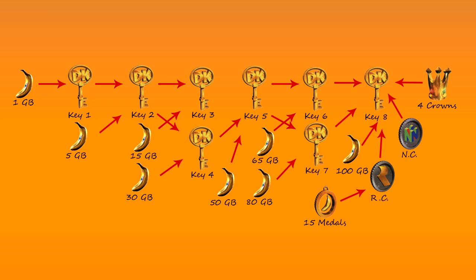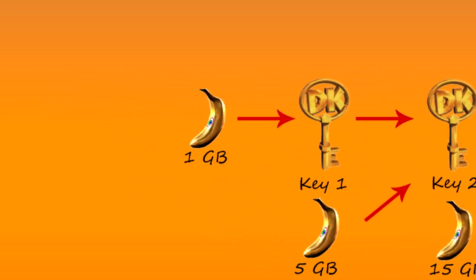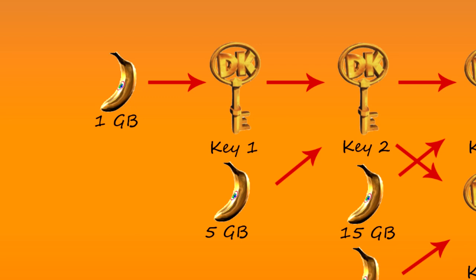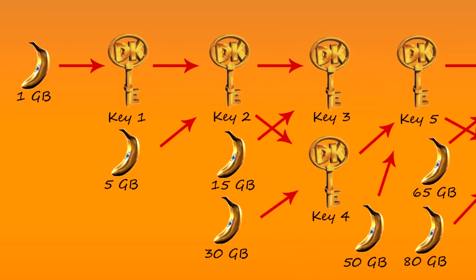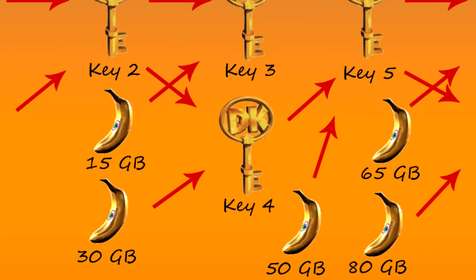Let me take a minute to explain this chart. Arrows denote a prerequisite for the collectible in question. You need one golden banana to get into Japes where you will find key 1. Five golden bananas and key 1 give you access to Aztec. Key 2 unlocks Factory and Galleon, and requires 15 and 30 golden bananas to get inside. Key 3 is only required for freeing K. Lumsy, which gives you access to K. Rool. Key 4 unlocks the cannon to Fungi, and 50 golden bananas are required to gain access.